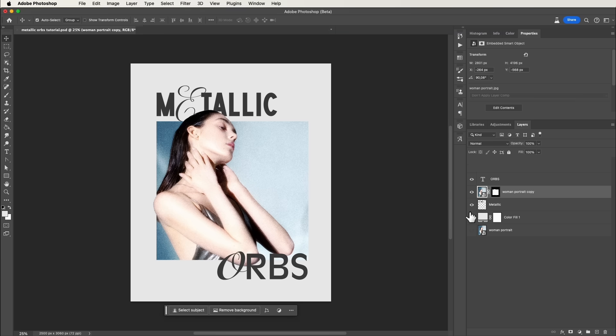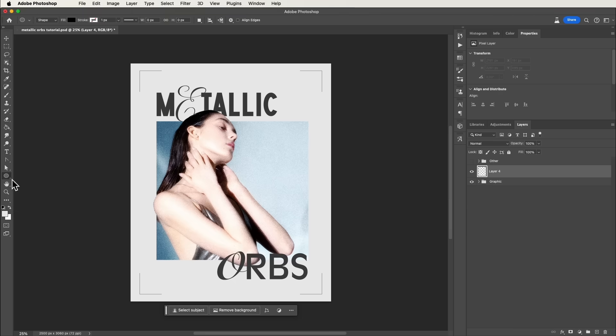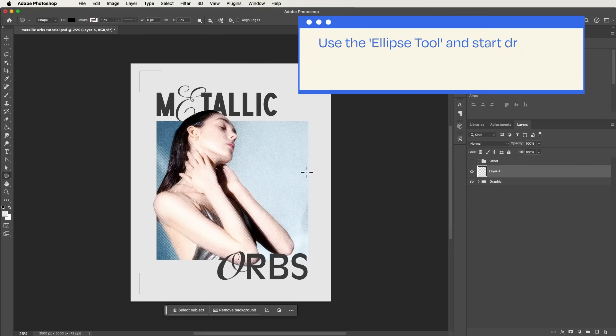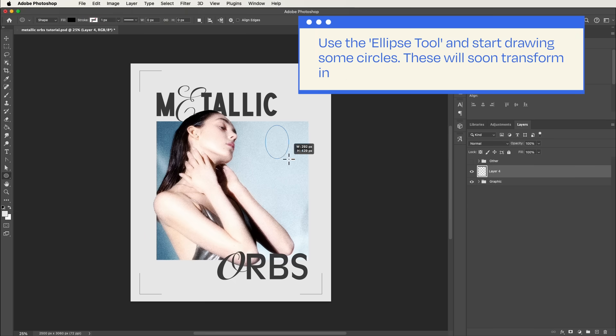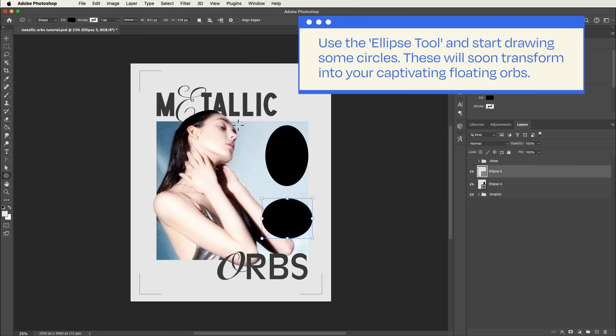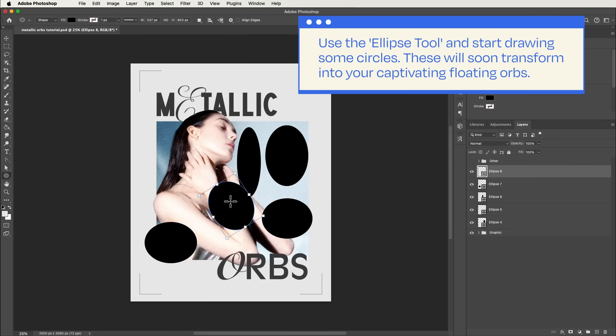Now, let's bring in those bubble orbs. Grab the ellipse tool and start drawing some circles. These will soon transform into your captivating floating orbs.